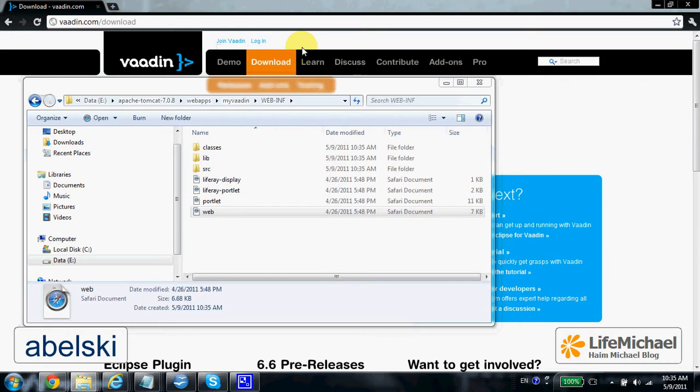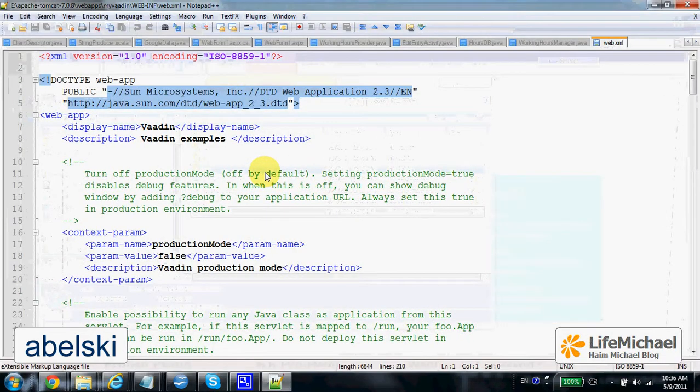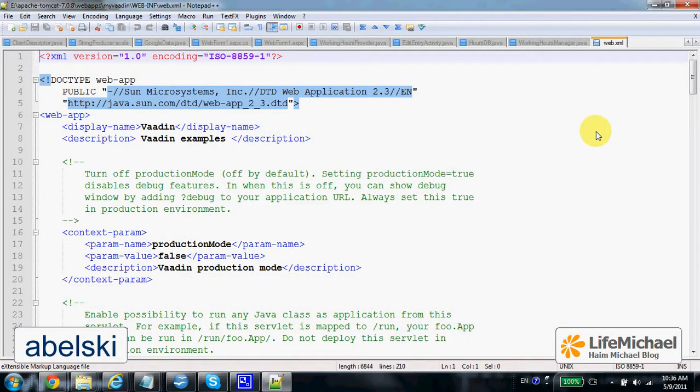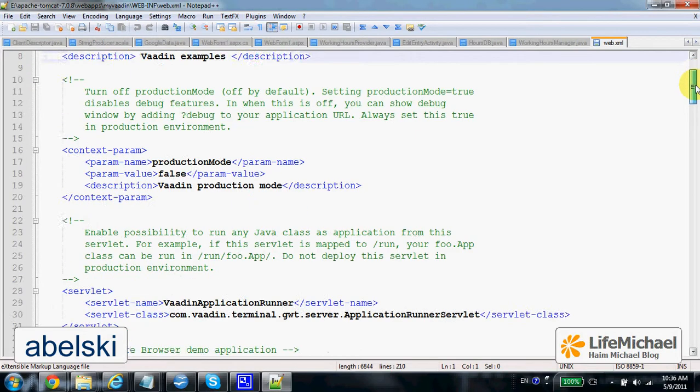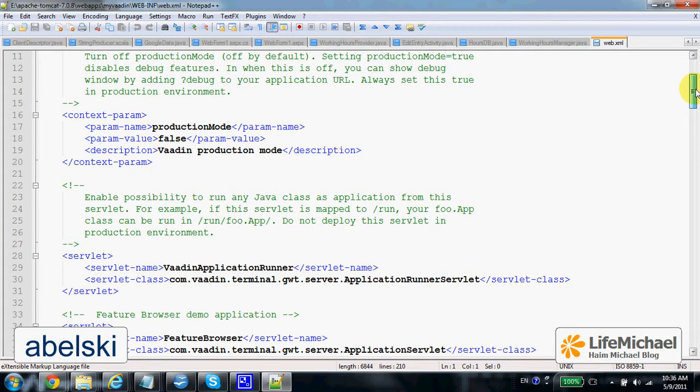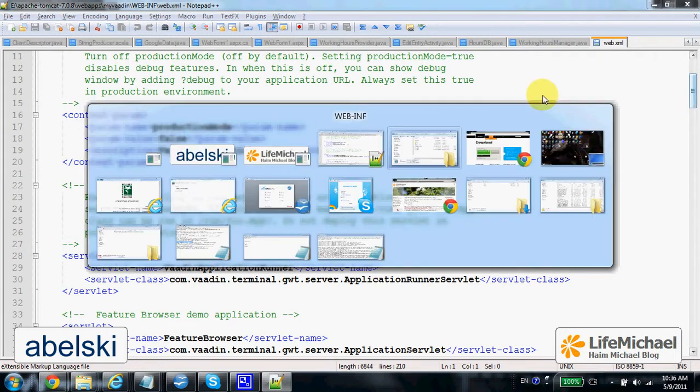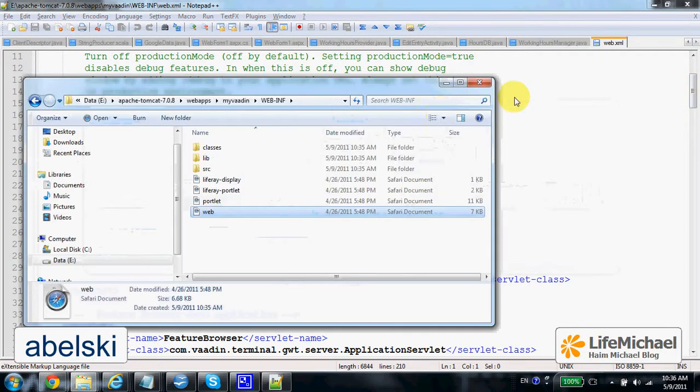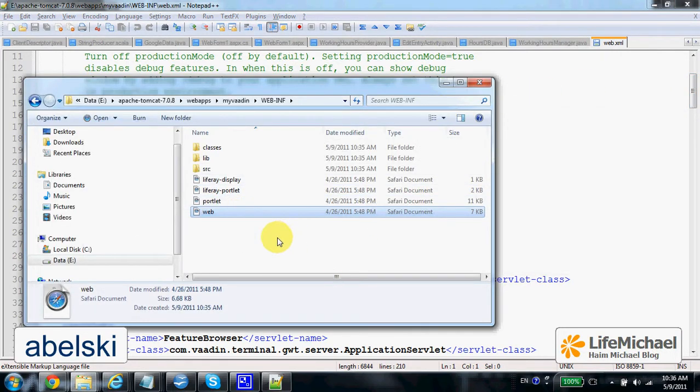Now the web.xml file actually includes those definitions for the web application we are now about to start running.